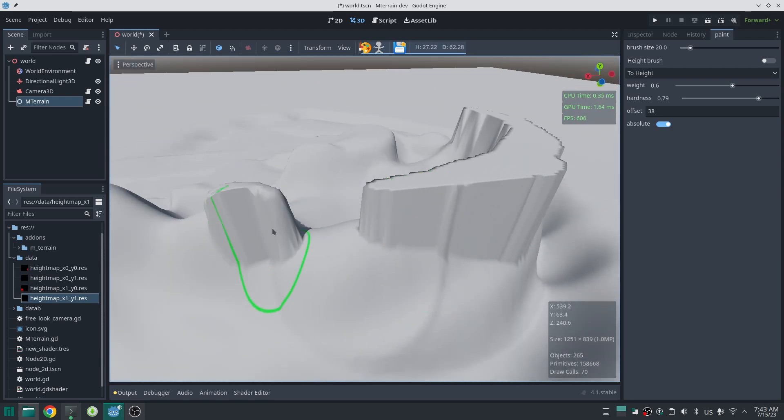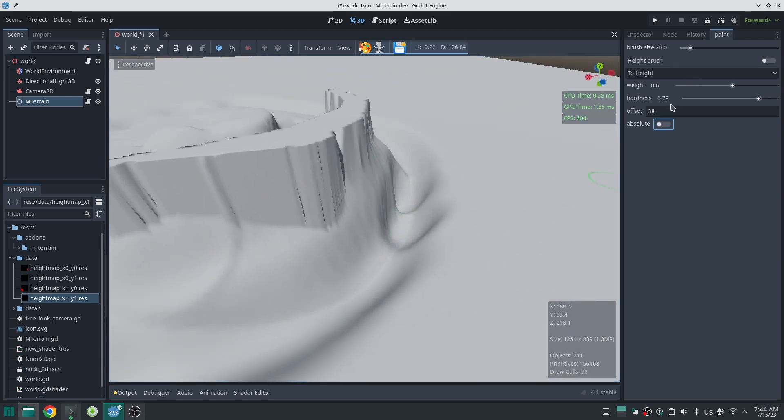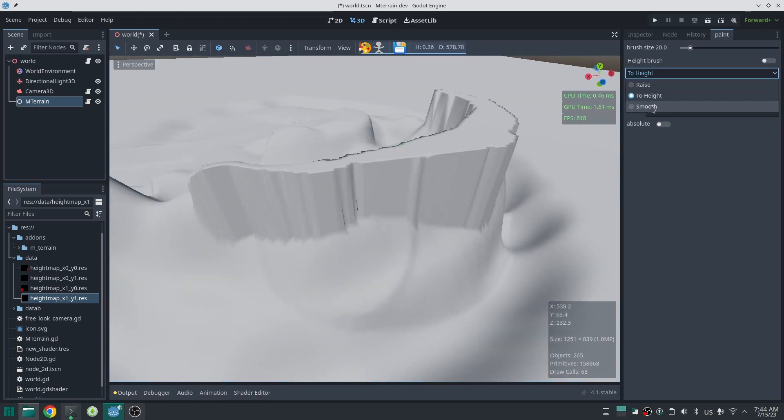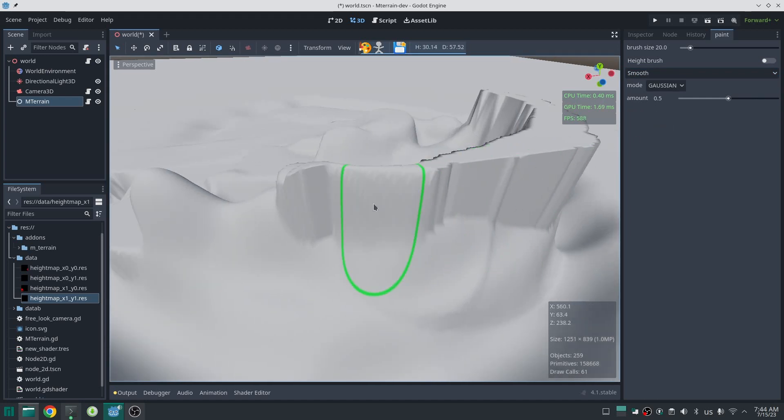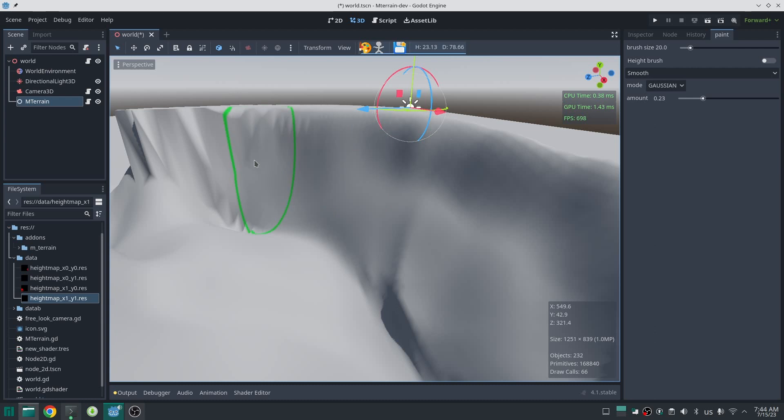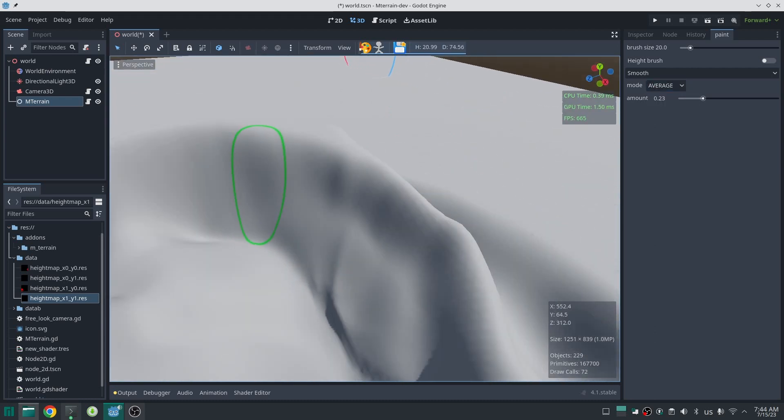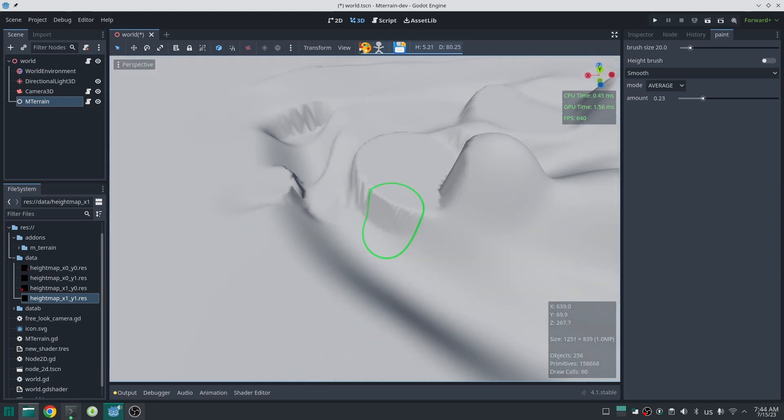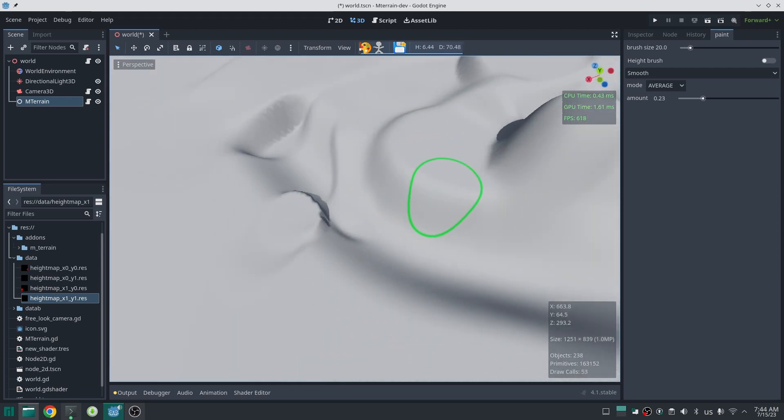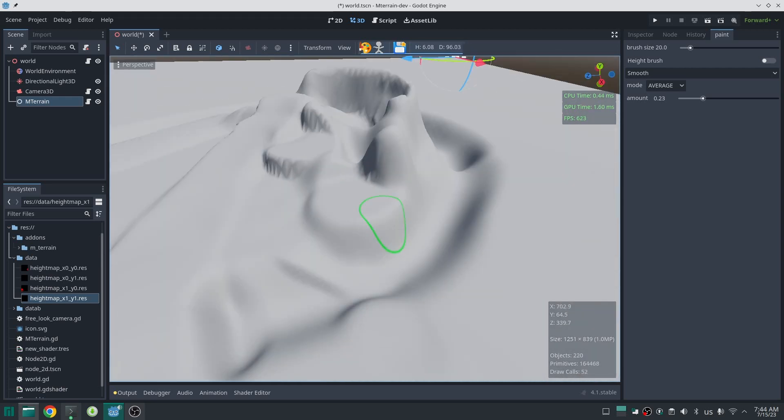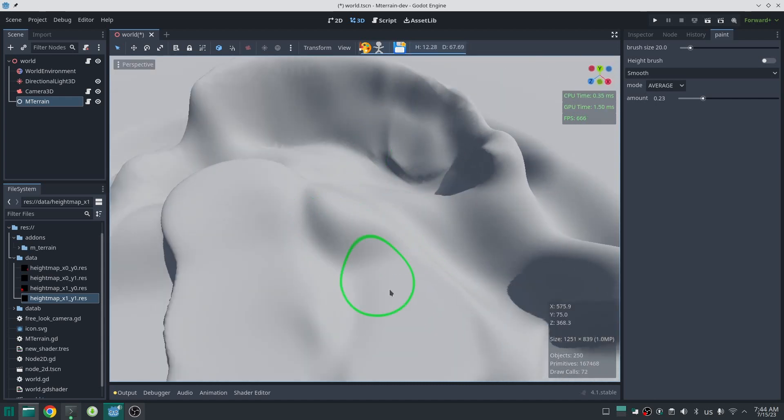But there is another problem: we have some hard edges. Well, this is where we can use the next brush which is a smooth brush. I just use that to smooth everywhere like this. For smooth brush we have two algorithms but I will add more algorithms later. Also a smooth brush will not work for smoothing large scale things. Also by changing amount you can define how much you want to smooth the region under the brush.